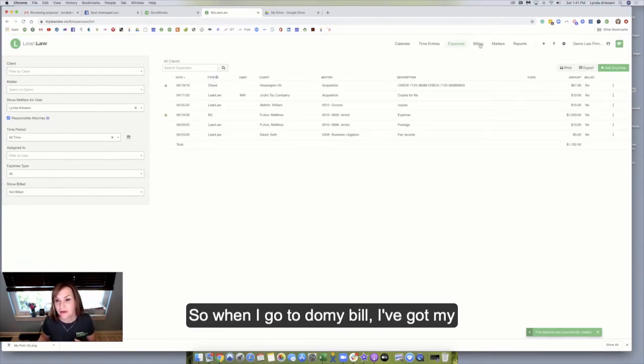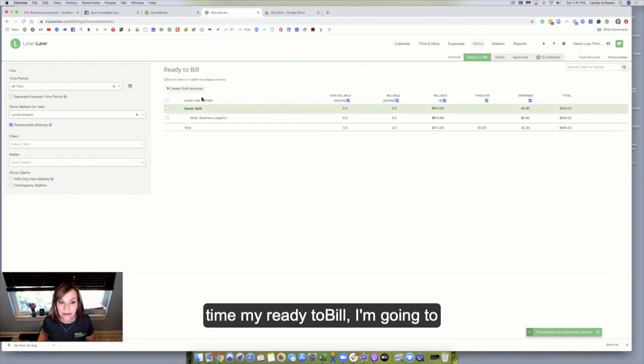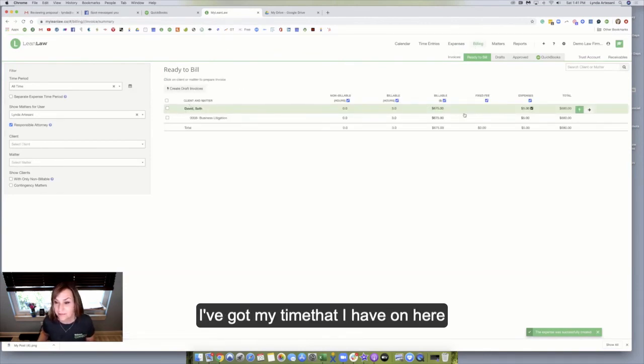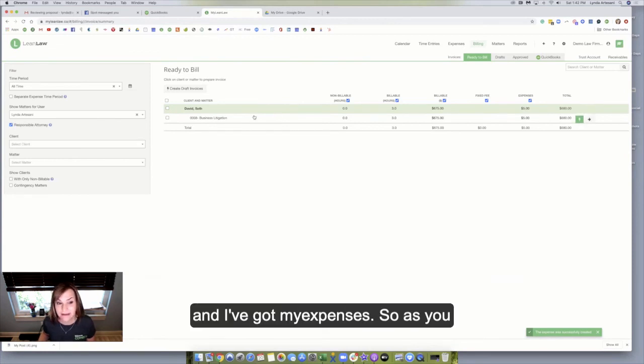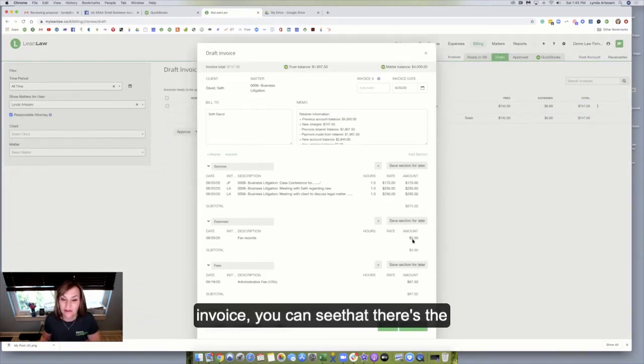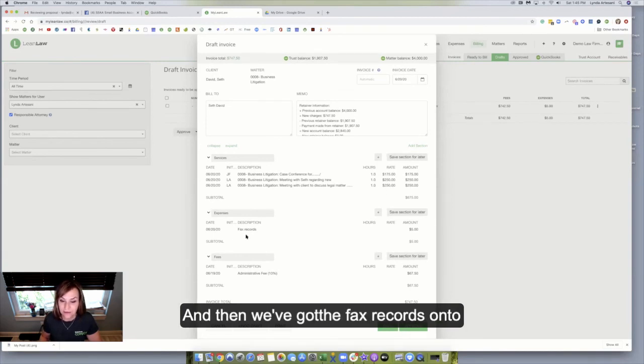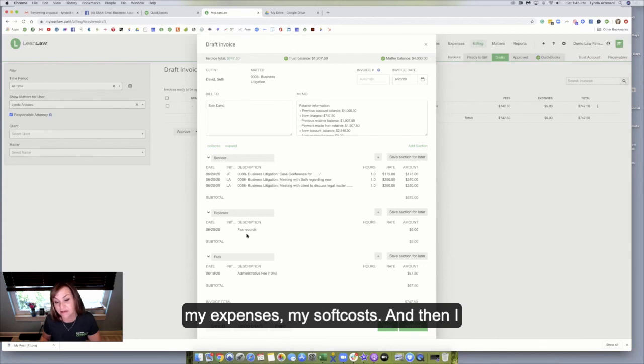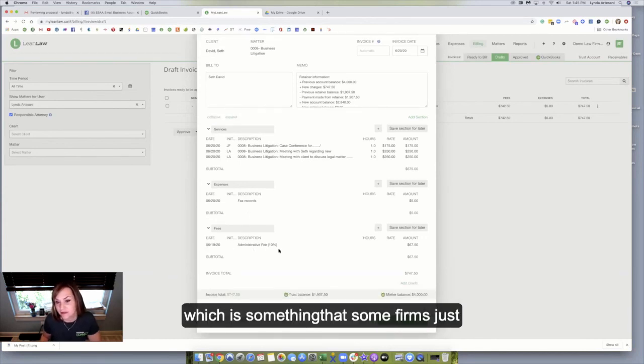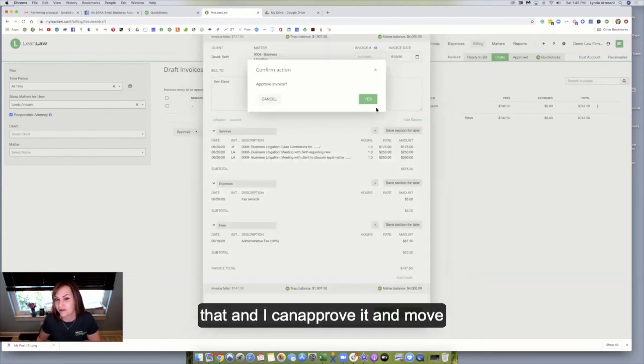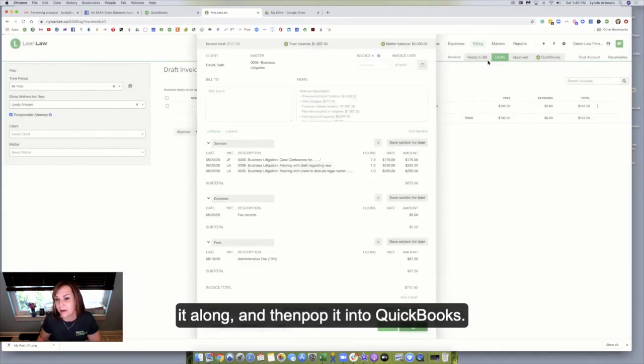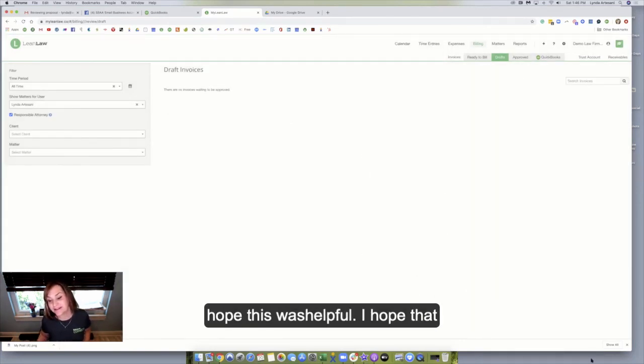So when I go to do my bill, I've got my time, my ready to bill. I'm going to see here that my matter for Seth, I've got my time that I have on here that's billable, and I've got my expenses. So as you can see, as I pull up this draft invoice, you can see that there's the stuff that I had tracked for the time. And then we've got the faxed records under my expenses, my soft cost. And then I also on this file have an admin fee, which is something that some firms just put in as a general rule. And I can save that. And obviously I can approve it and move it along and then pop it into QuickBooks. But that's for another video. So I hope this is helpful.